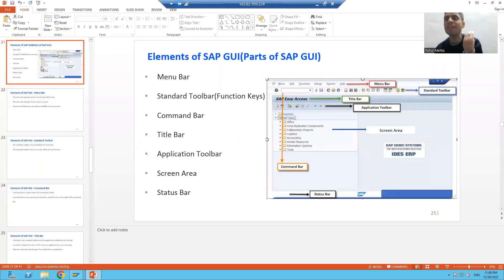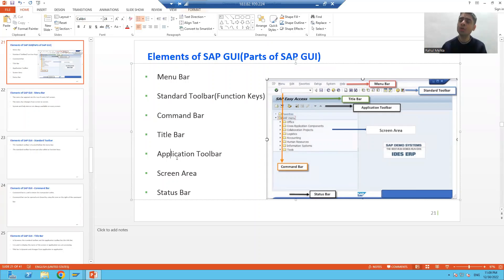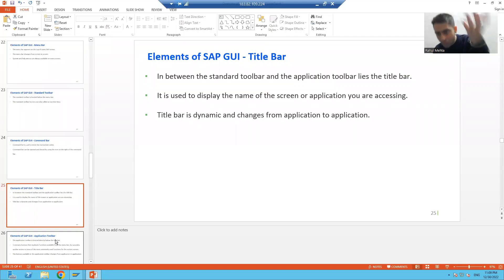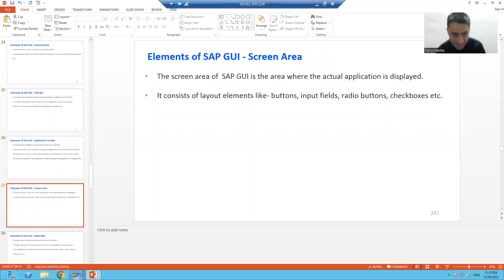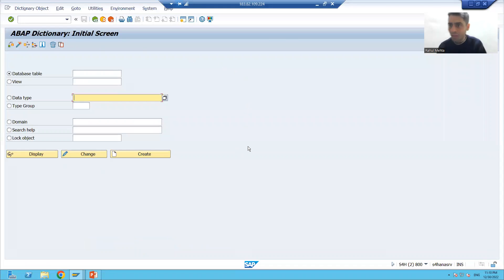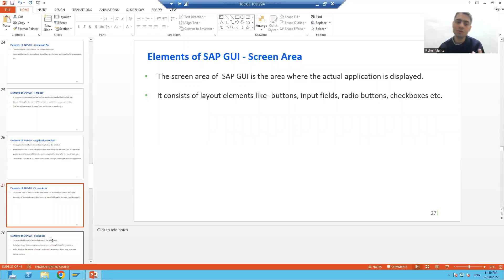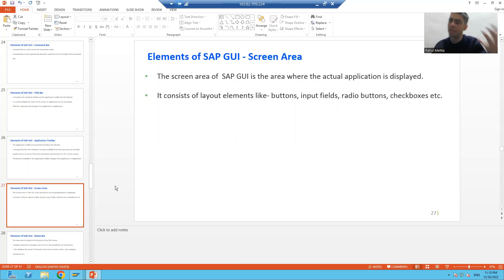The fourth element is the title bar, which is between the standard toolbar and the application toolbar. It is always dynamic and changes from application to application. The fifth is the application toolbar, which contains duplicate functions from the menu bar for quick access, and also changes from application to application. The sixth is the screen area, where the actual work is done, containing layout elements like radio buttons, text boxes, and push buttons.